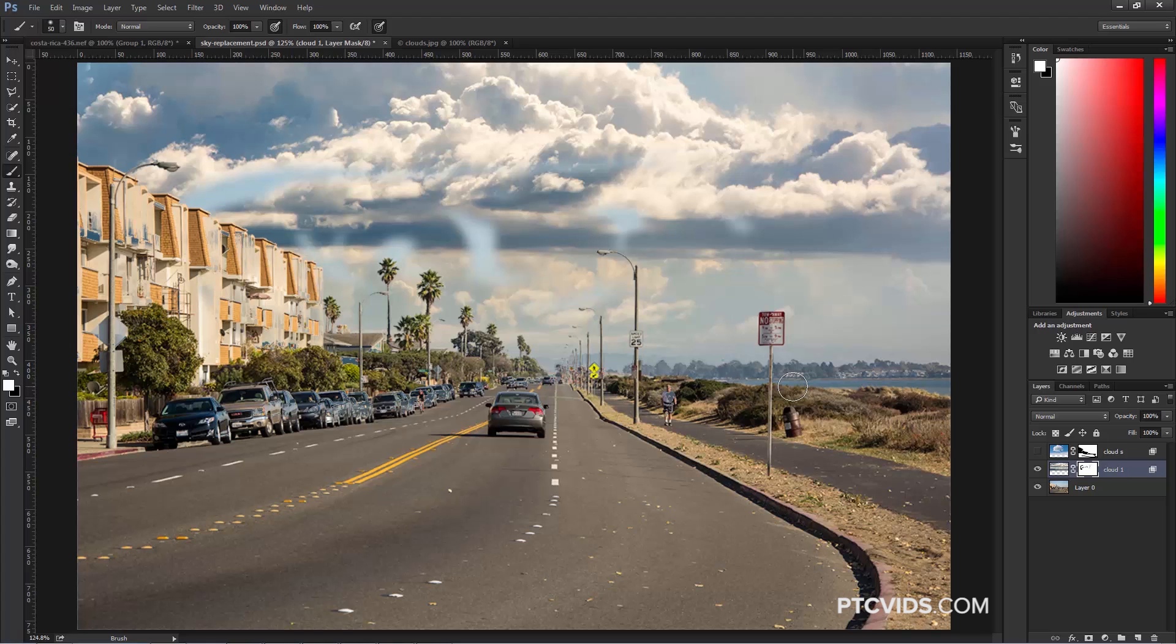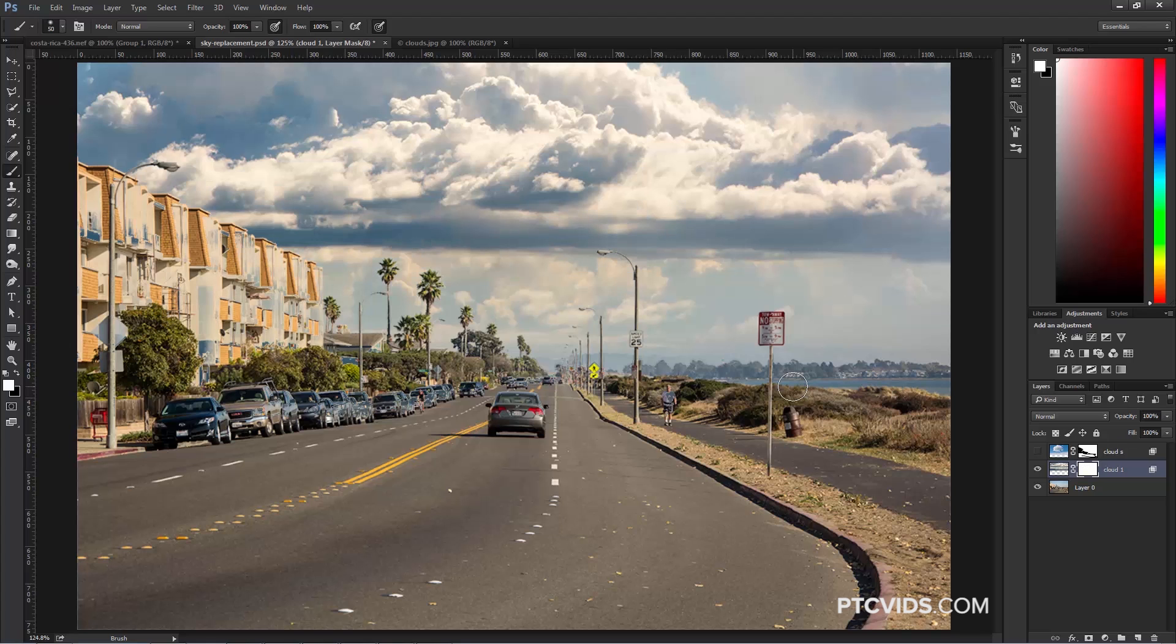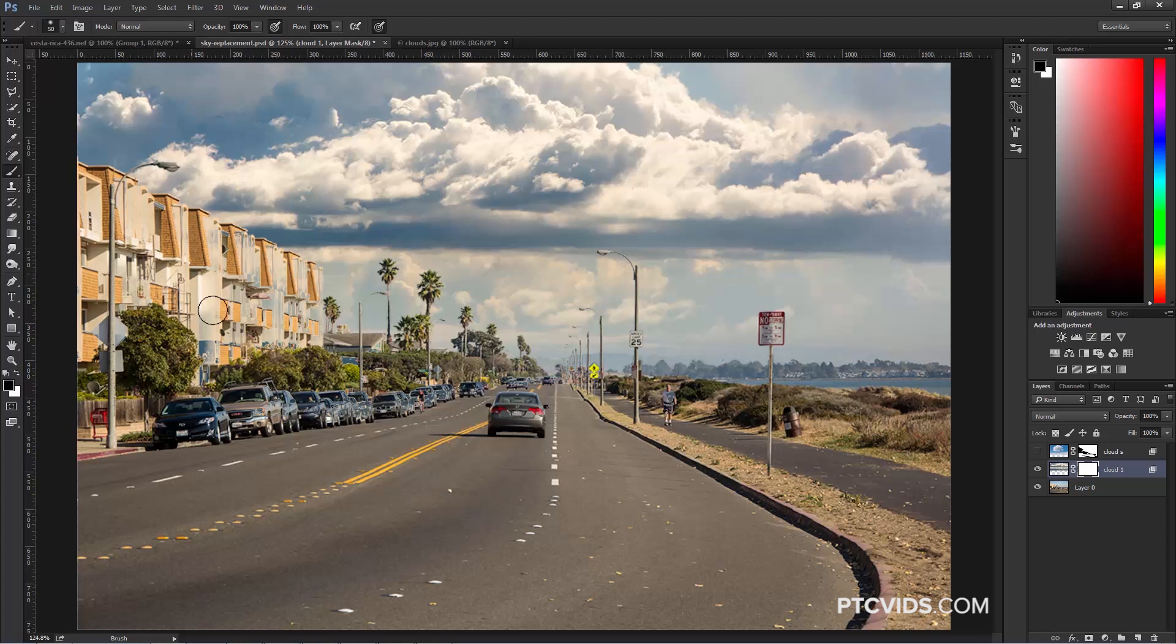I'm going to undo those brushstrokes to start with a clean mask, meaning the mask is completely white, then I can paint with black in areas here in the building that are showing some of that blue.